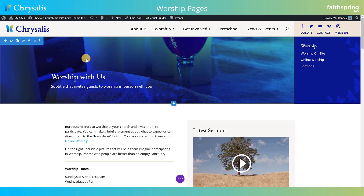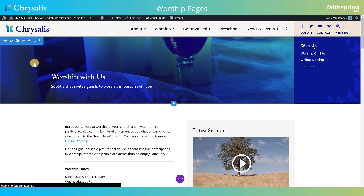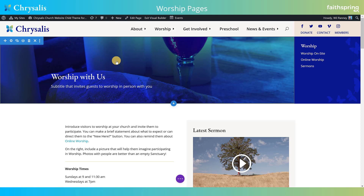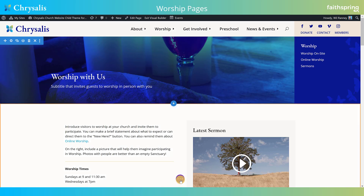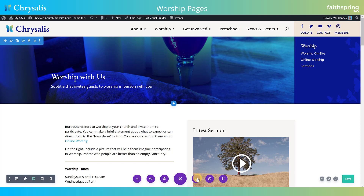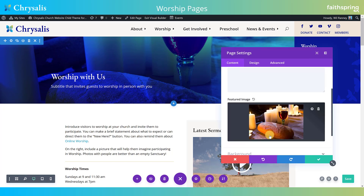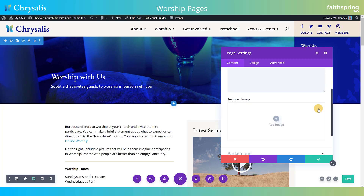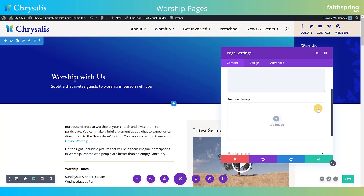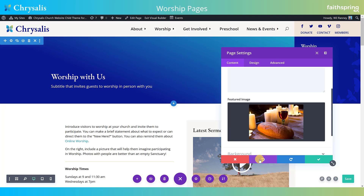Let's start with the header. The background image for this header, just like most Chrysalis pages, is picked up from the featured image of the page. If you don't know how to set that through Divi, it's in the main page settings under 'Featured image.' If you don't have a featured image, you'll still have a nice gradient that will show up, so it's not required.